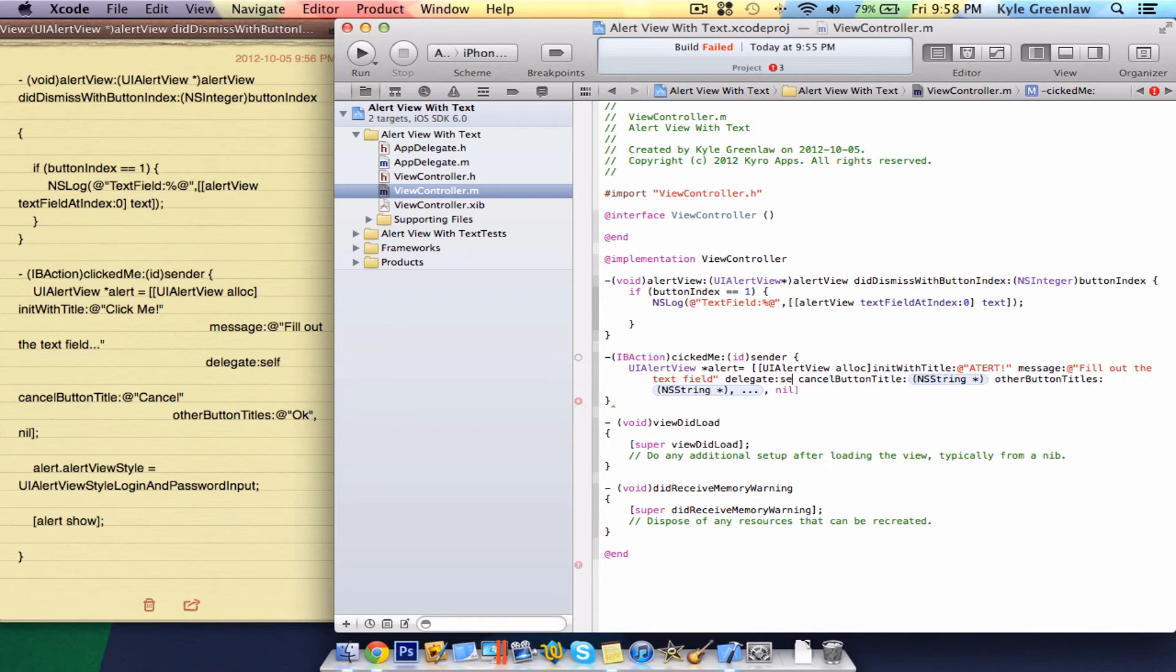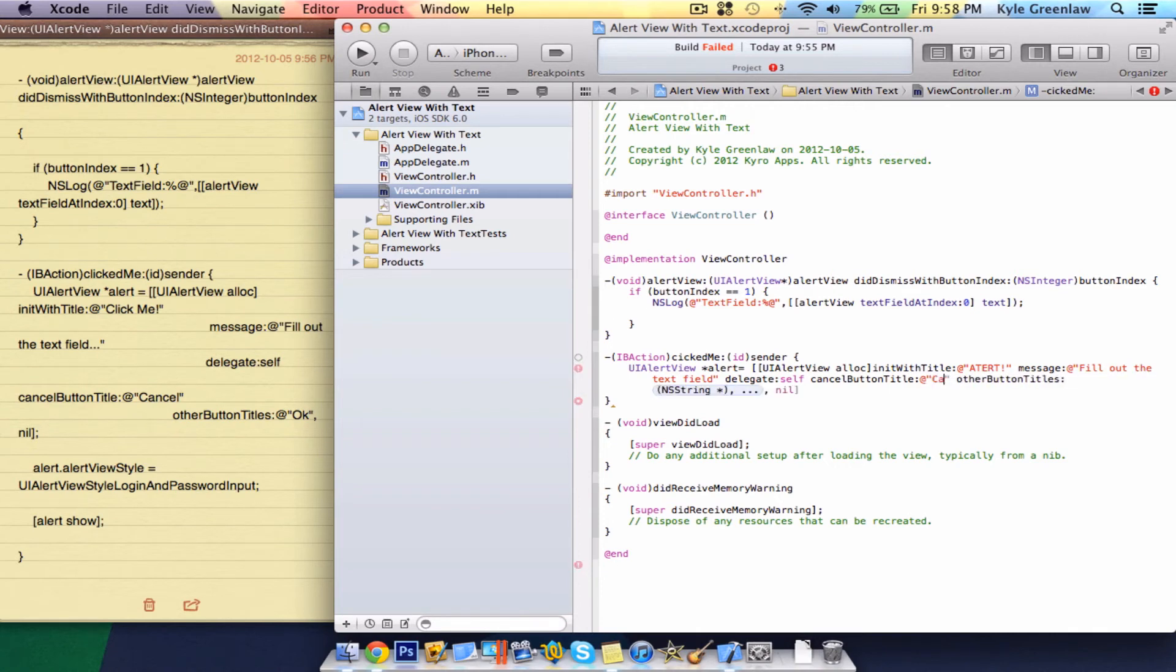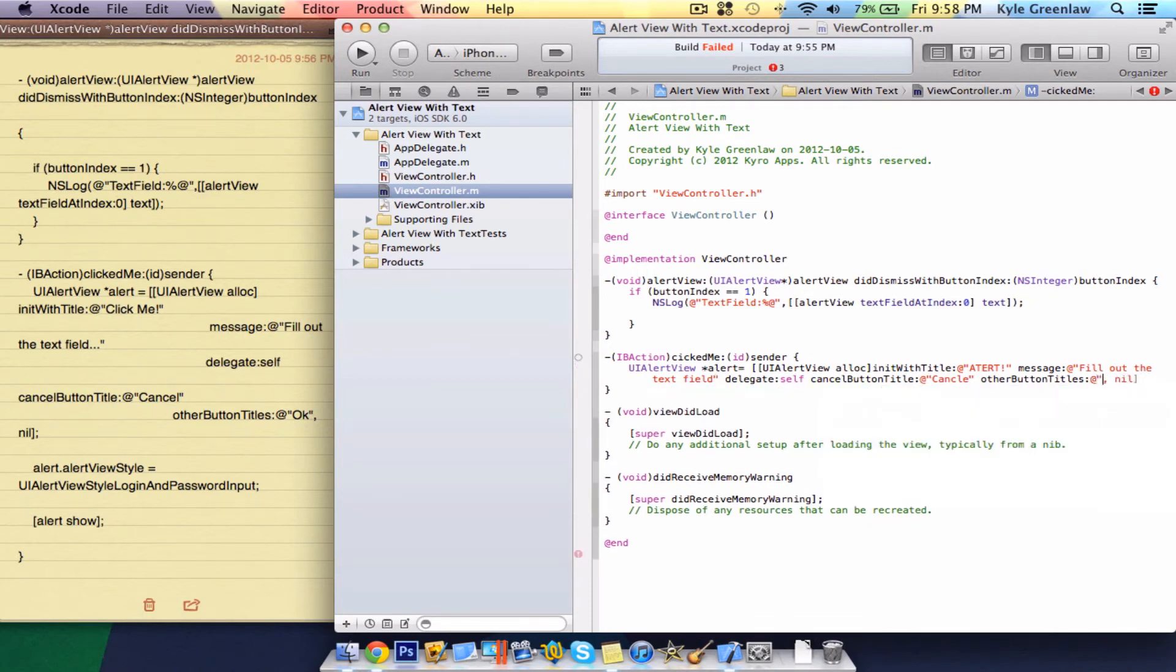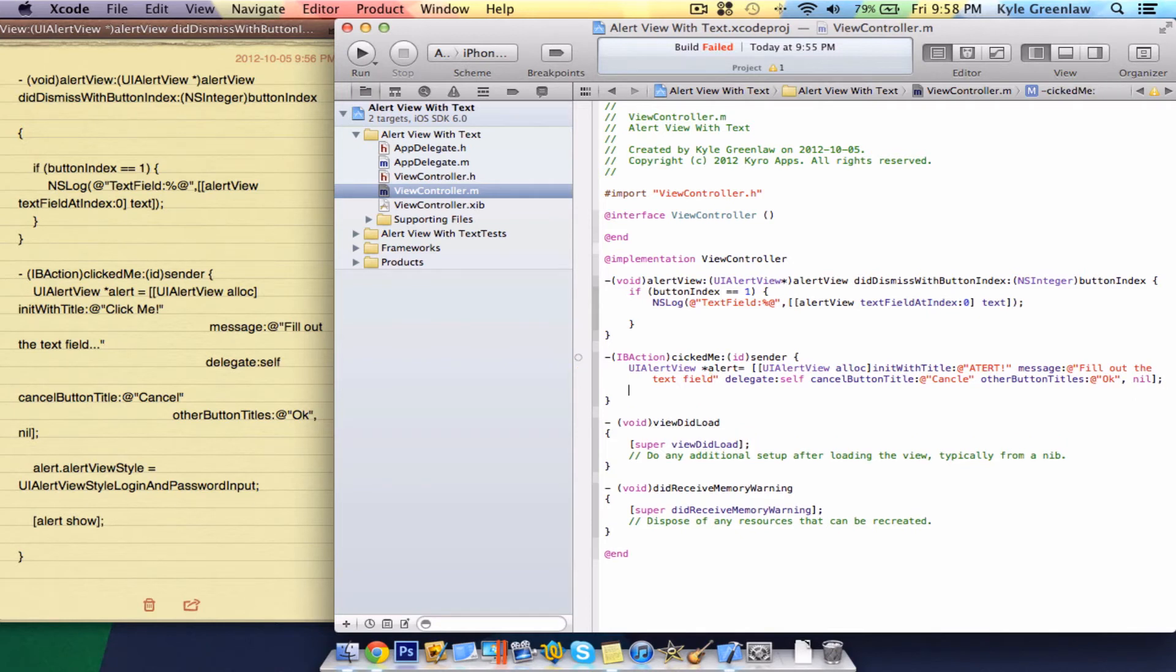The message: fill out the text field. Of course, we forgot the at sign, quotations, and the closing quotations. In the delegate, just write self. Cancel button title, it's going to be cancel. Let's capitalize that. Other button titles, the at sign, two quotations. Inside the quotations, write OK. And close a bracket and the semicolon. And that's it for that first line there.